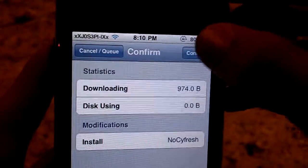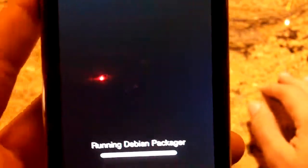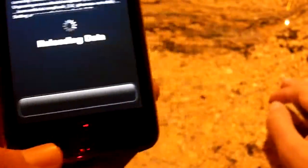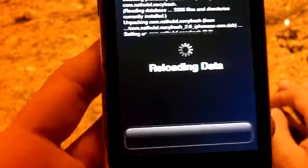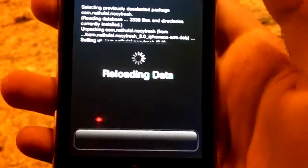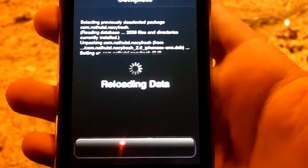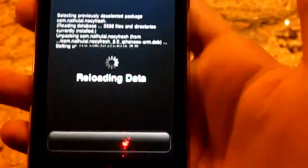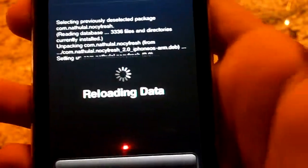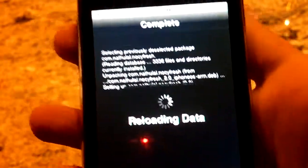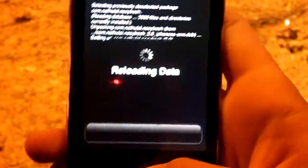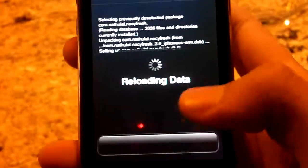All you have to do is just install it and you're pretty much done. Now every time you enter Cydia, you don't have to reload the data from the beginning again over and over — it just skips it. Don't forget to subscribe, and thanks for watching.